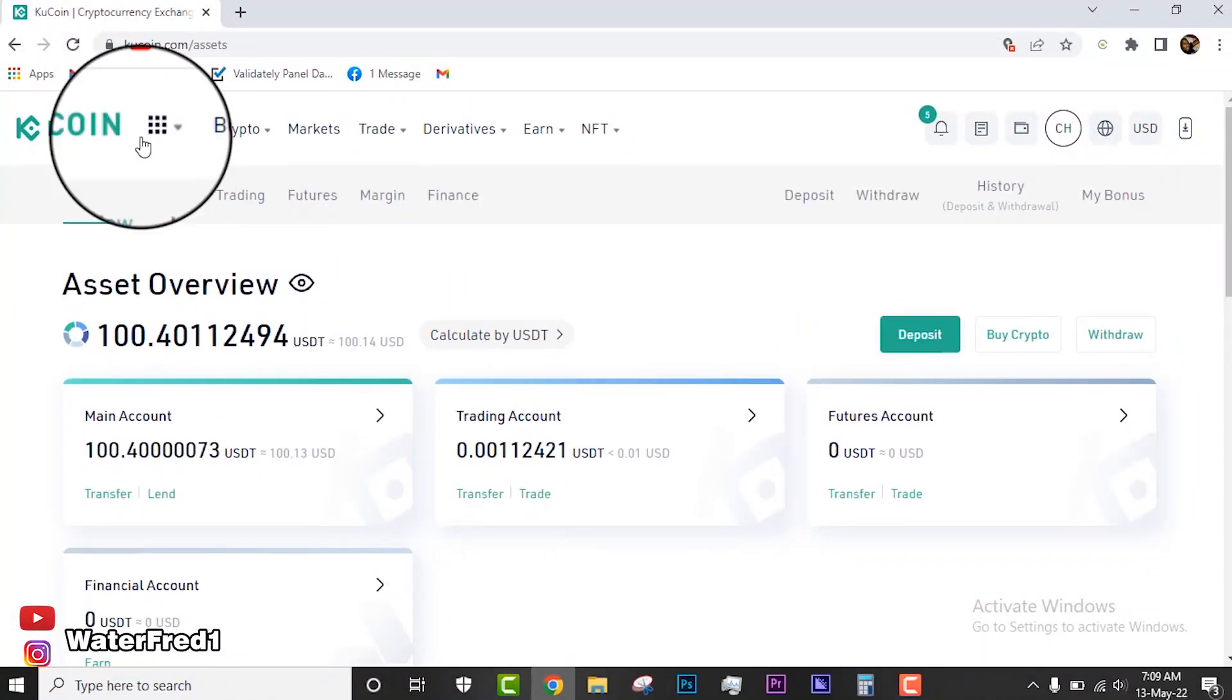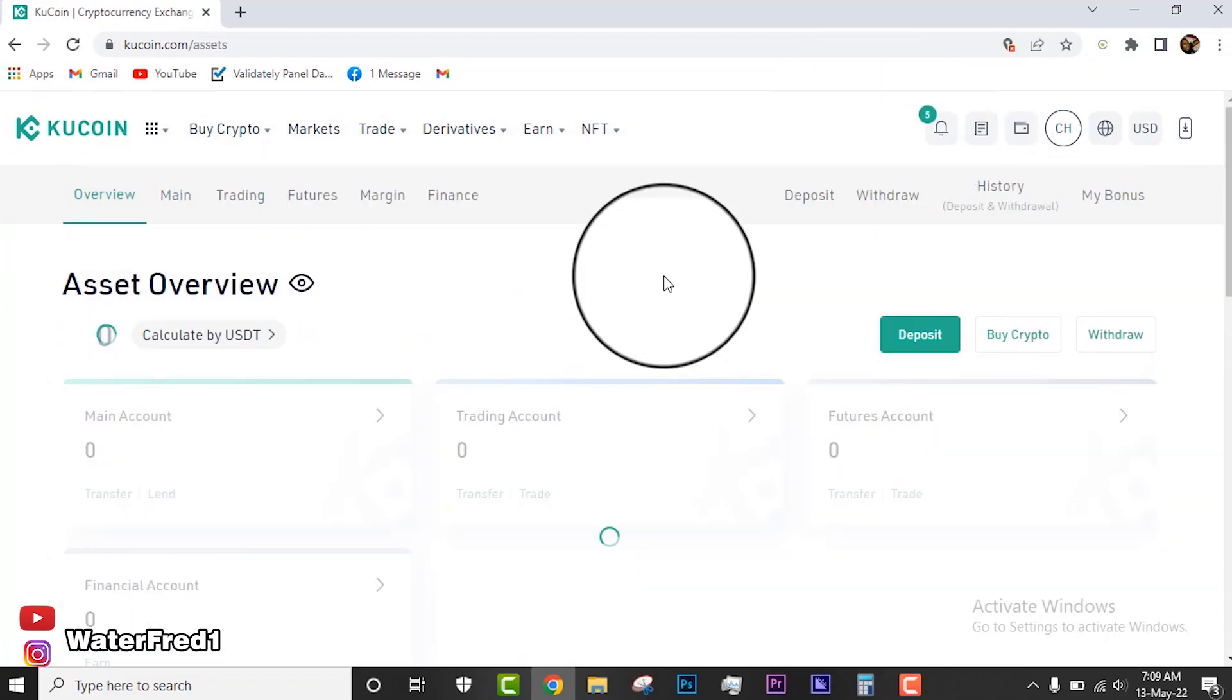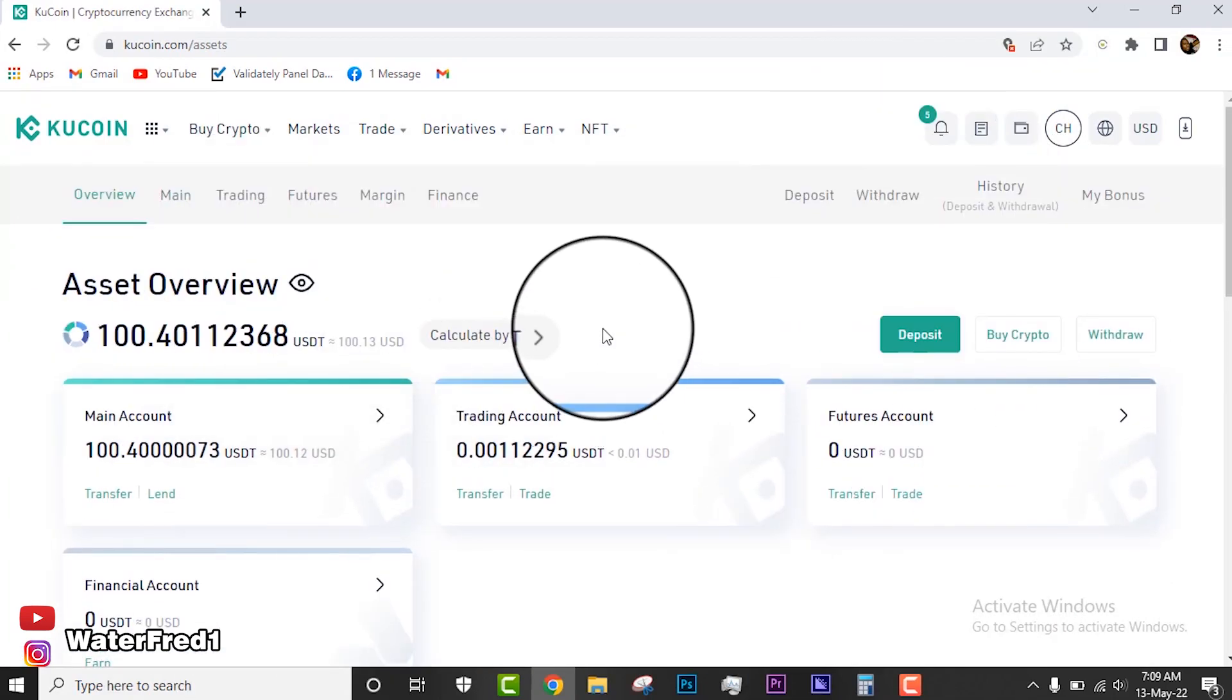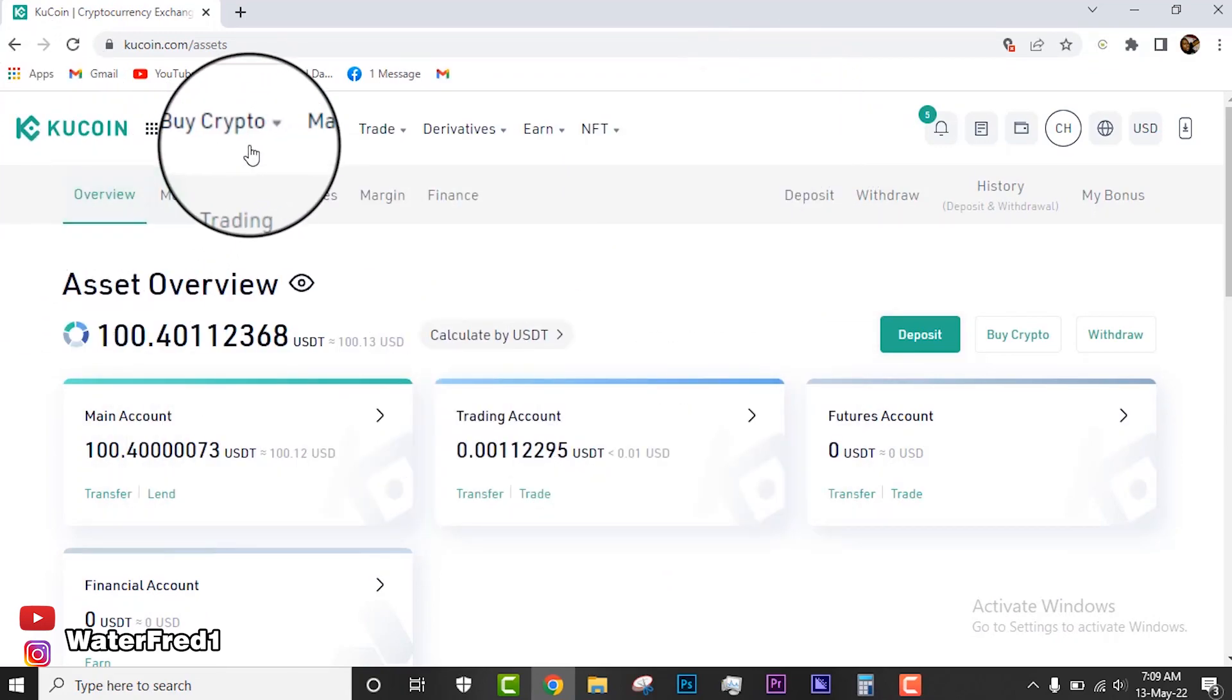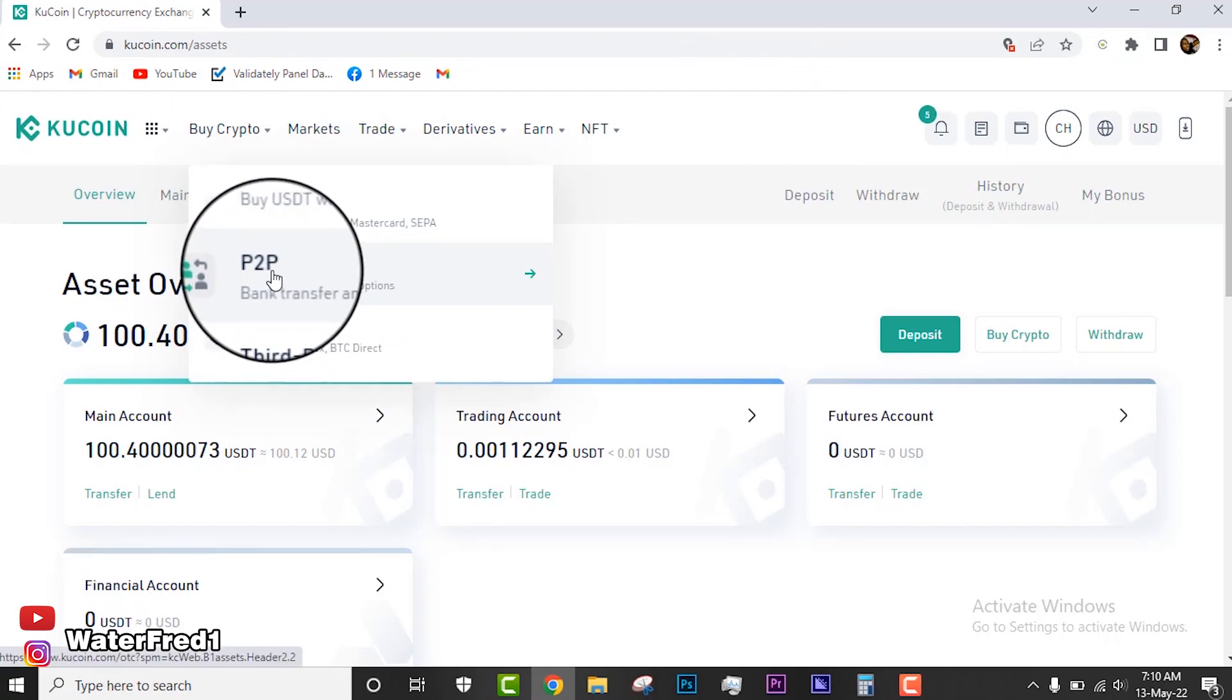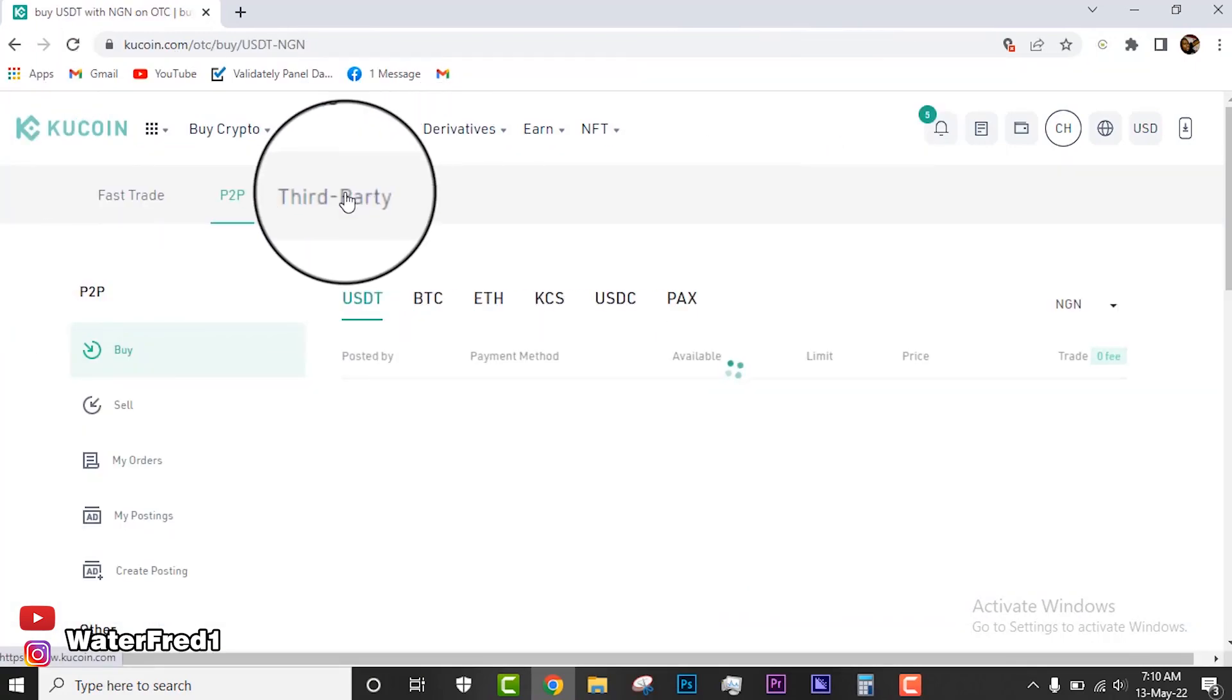I've logged into my KuCoin account. This is my KuCoin account. Let me refresh it real quick. You can see my KuCoin account generally. Now, for you to use the P2P platform, it's as simple as coming to this section buy crypto, and then you click on P2P.